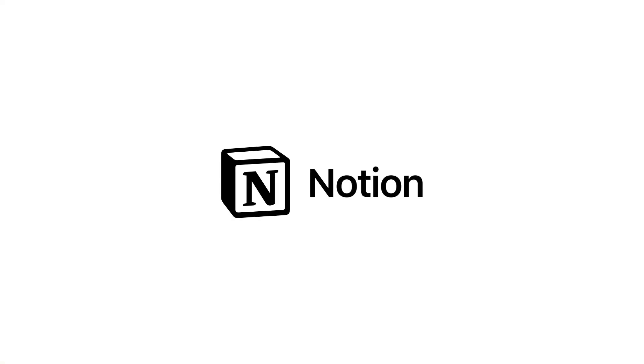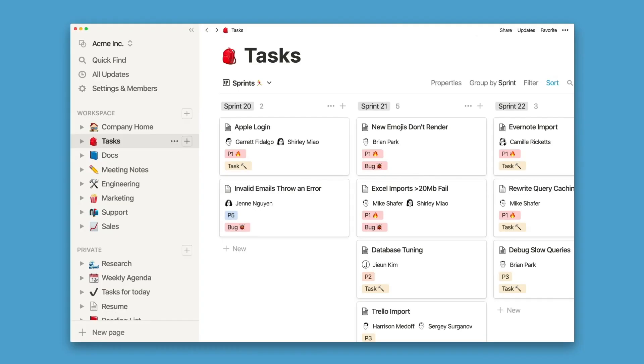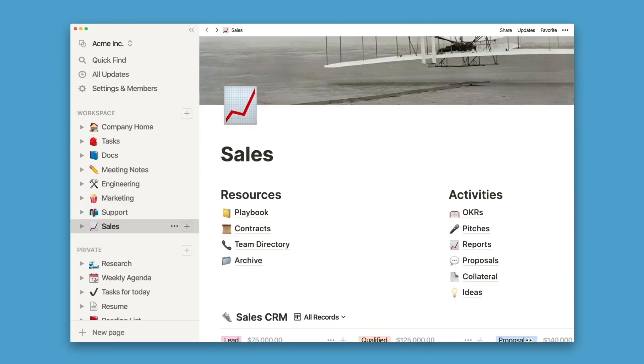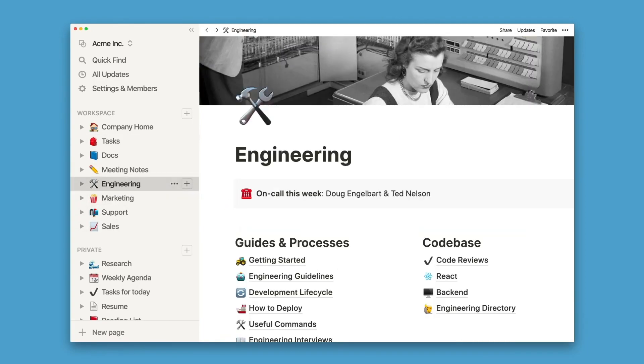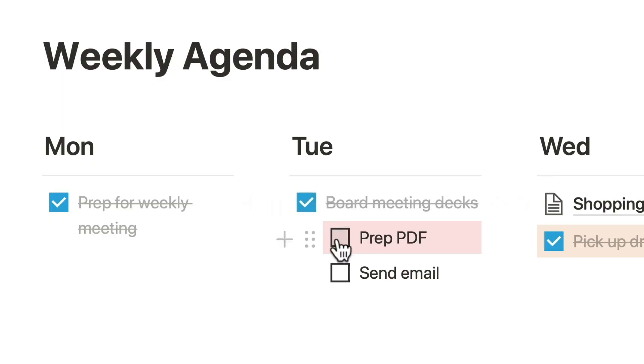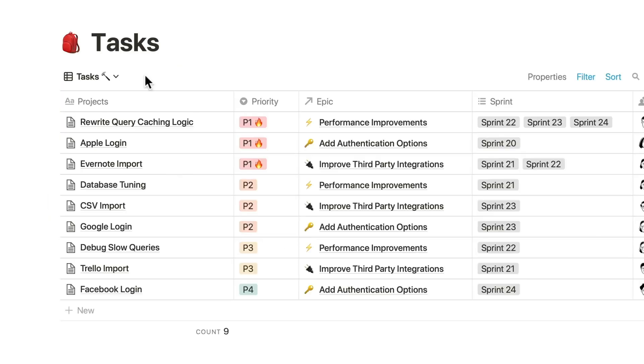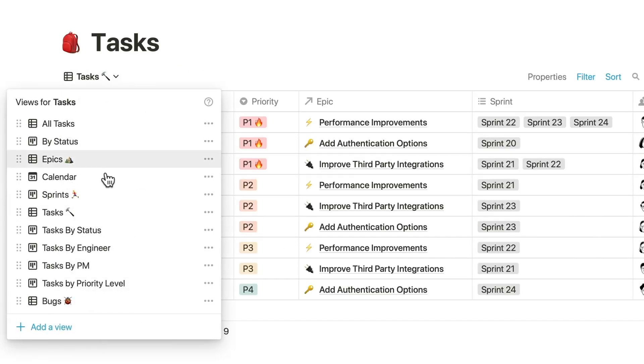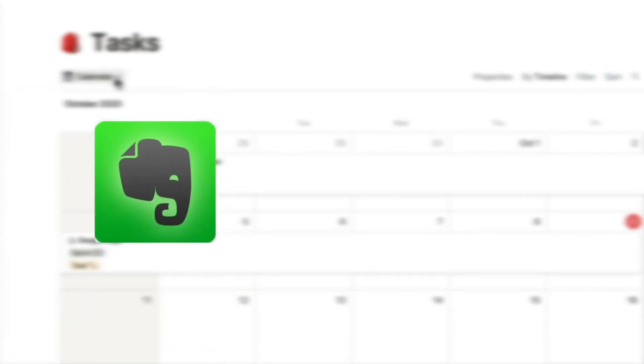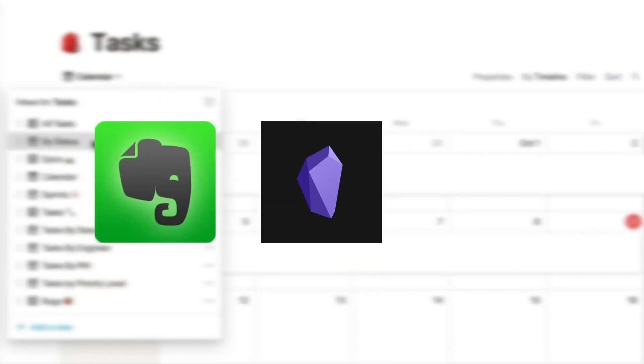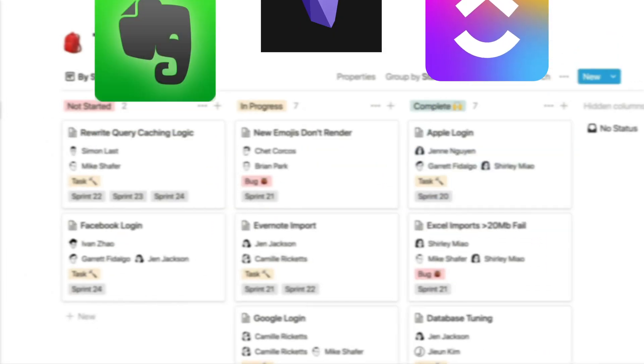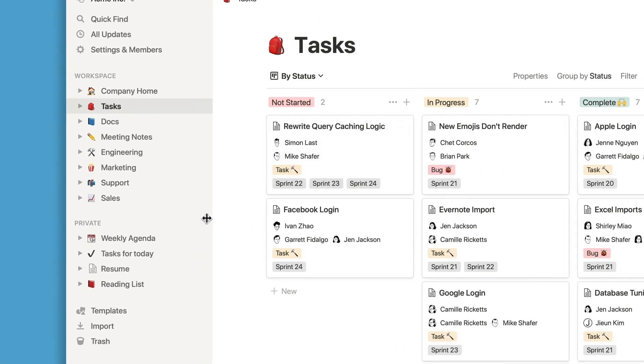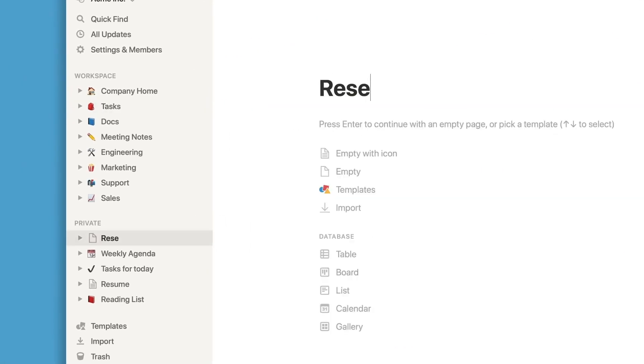Notion has firmly established itself as a go-to tool for note-taking and project management. But how does it fare against other notable contenders in the market? Today, we'll delve into a detailed comparison of Notion with Evernote, Obsidian, and ClickUp, examining their features, strengths, and potential areas of improvement.